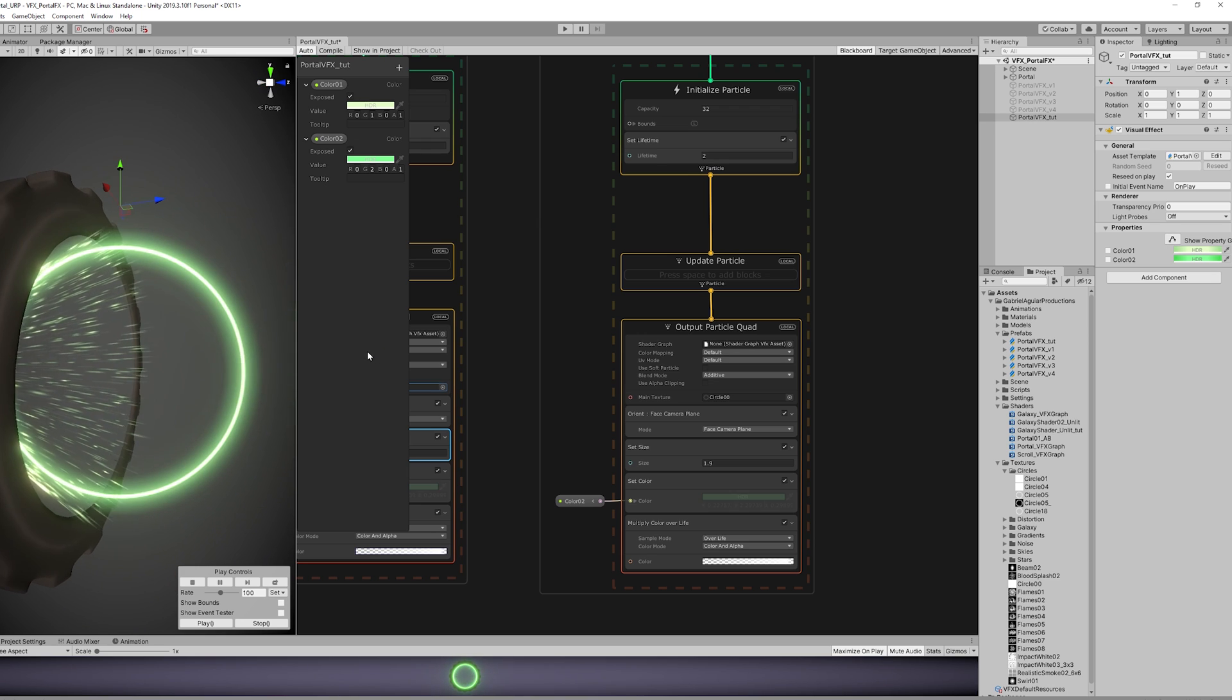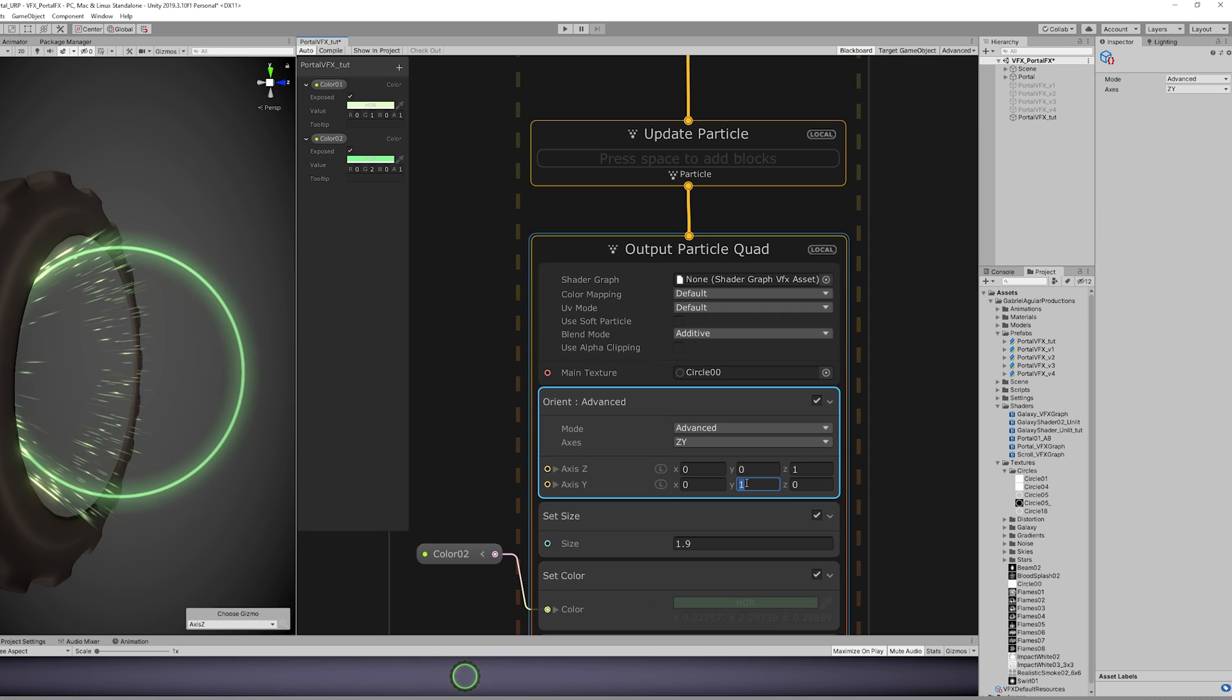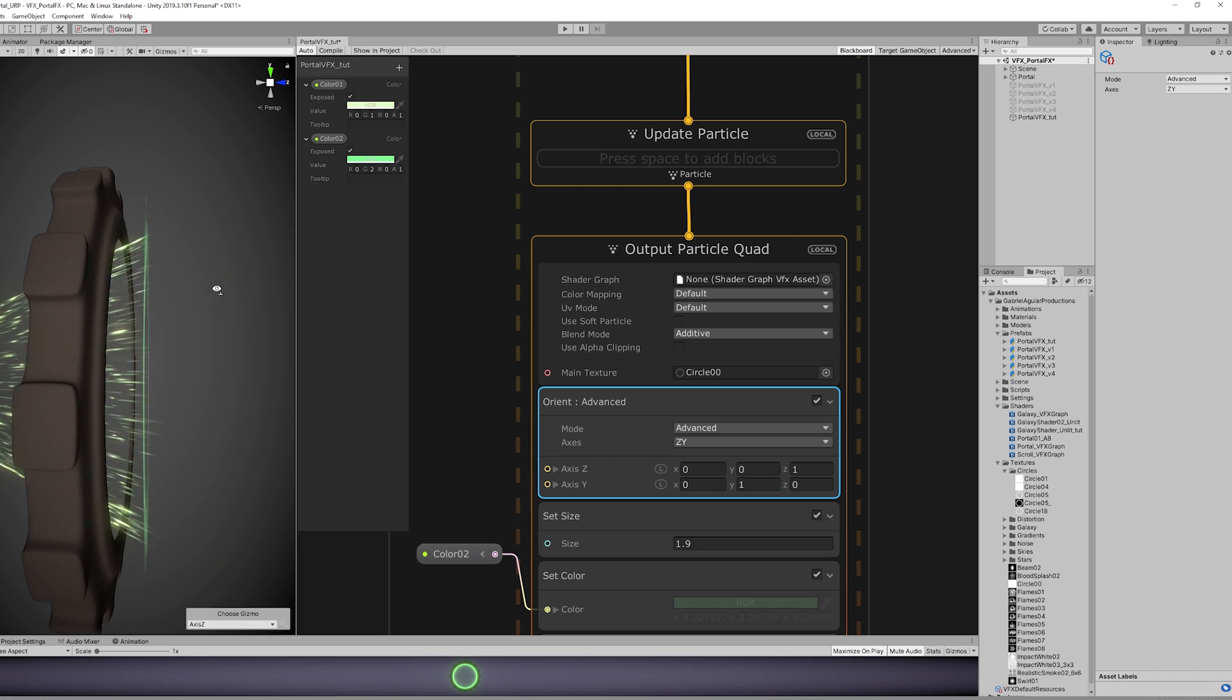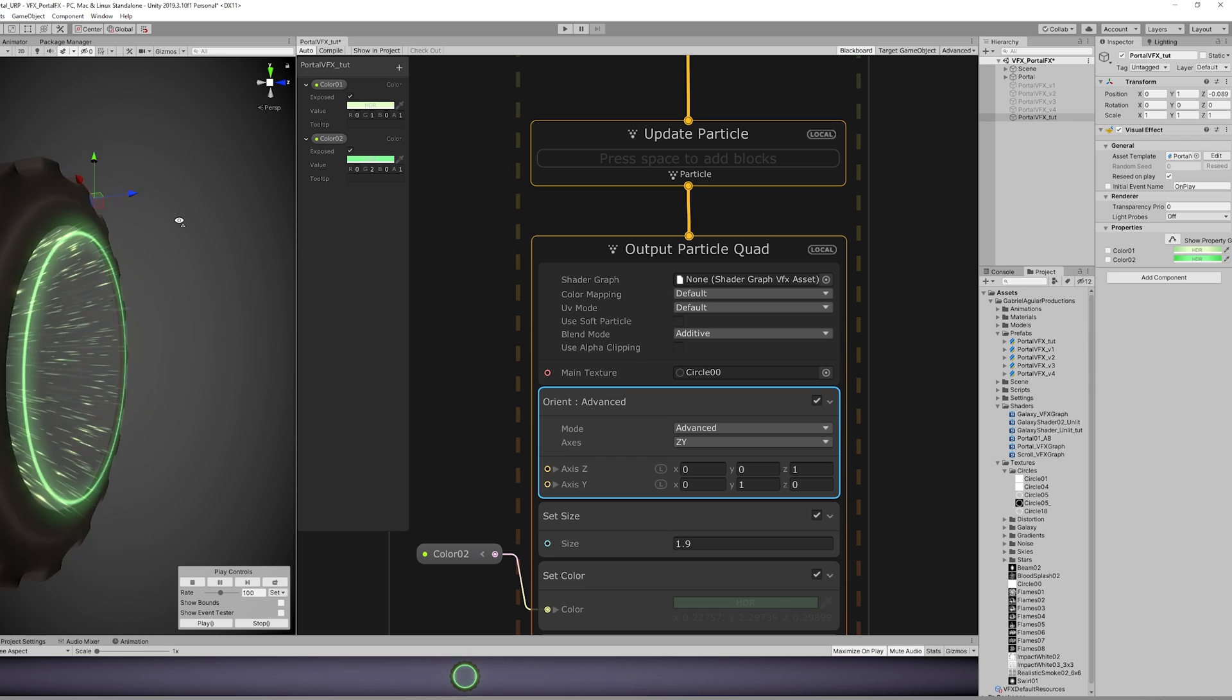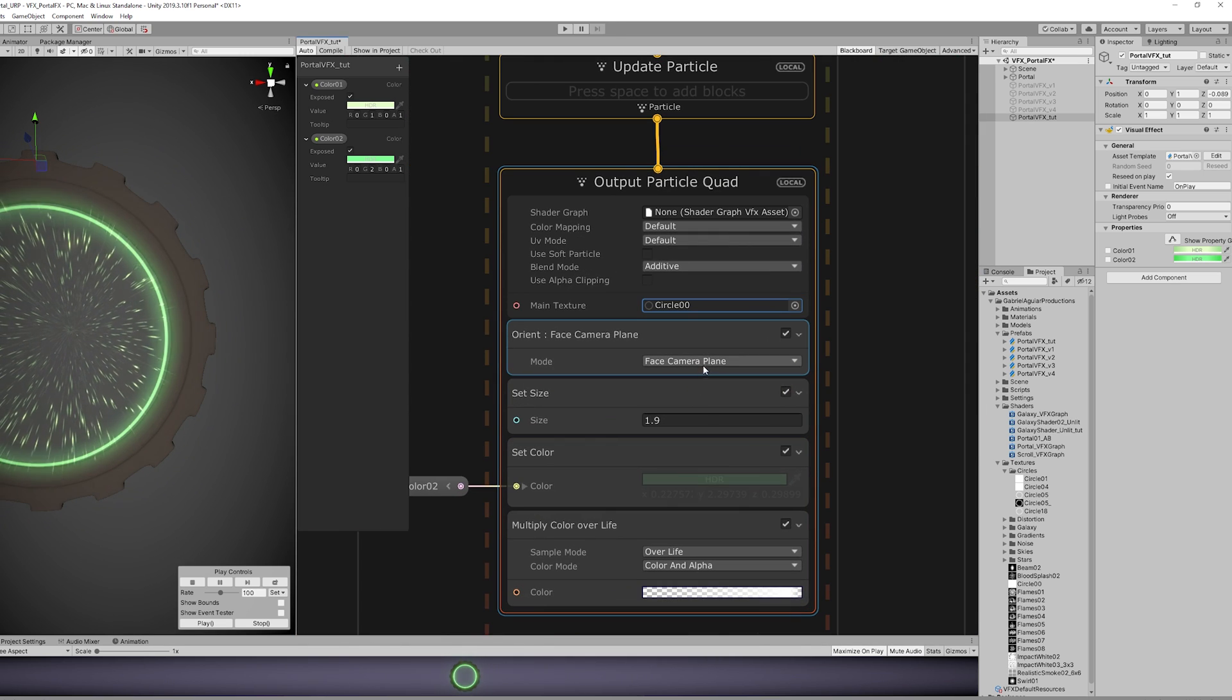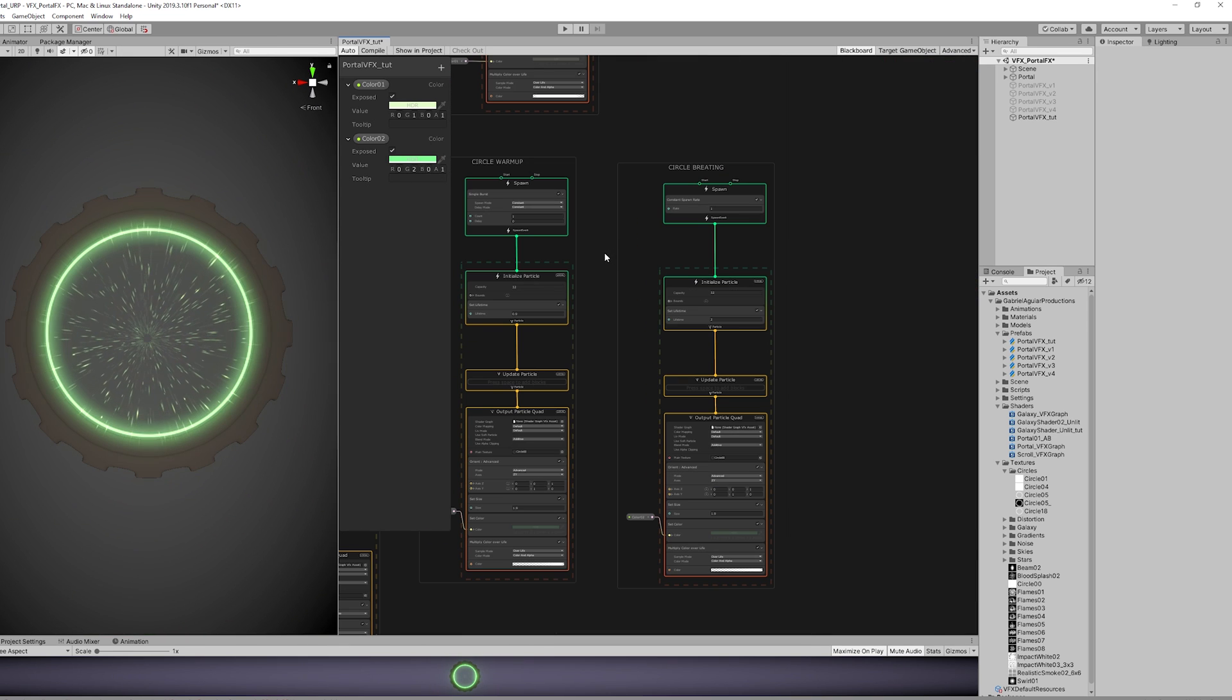Luckily, we only need to change the Orient mode to Advanced and make sure the Axis Z has 1 in the Z and the Axis Y has 1 in the Y, just like this. And as you can see, now it faces correctly the portal. Just going to push this a little bit back. Okay, looking good. We also need to set the Circle Warm-Up, the Orient mode to Advanced with the same values.